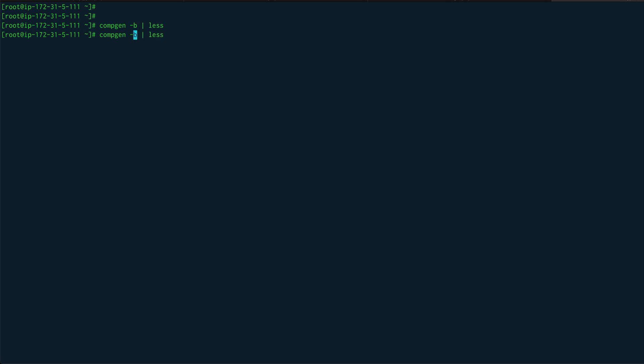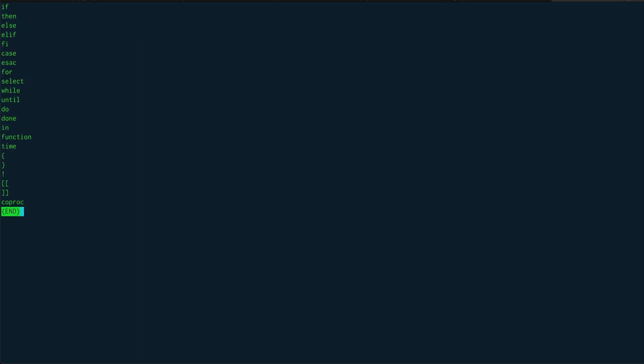In order to list the keywords, comgen -k basically gives you all the keywords. So you can see if, then, else, fi, case, for, select, while - all these things are the shell keywords.